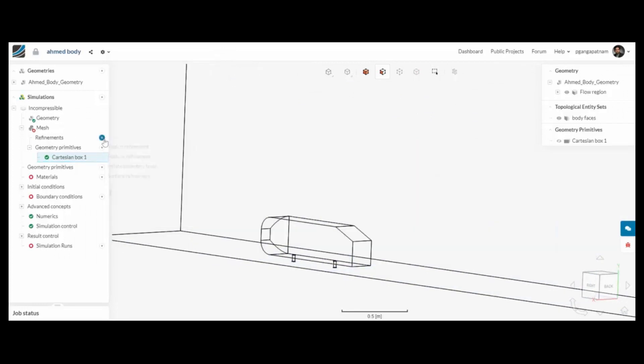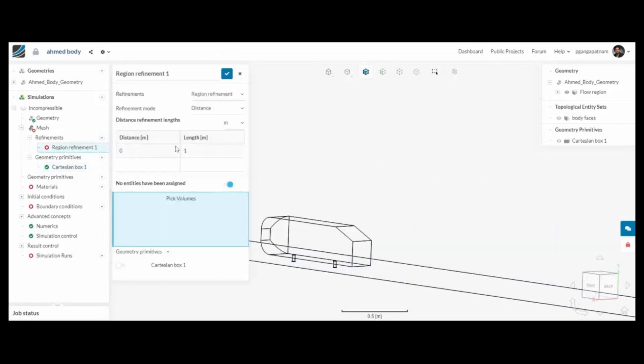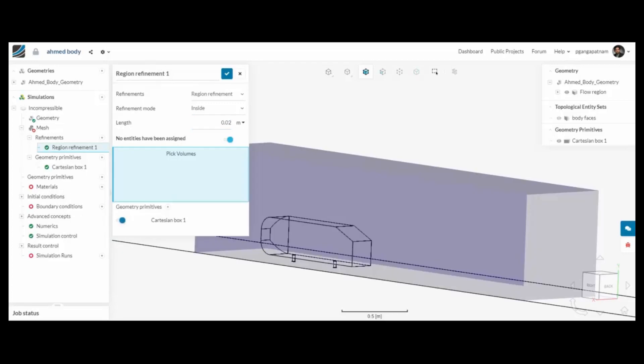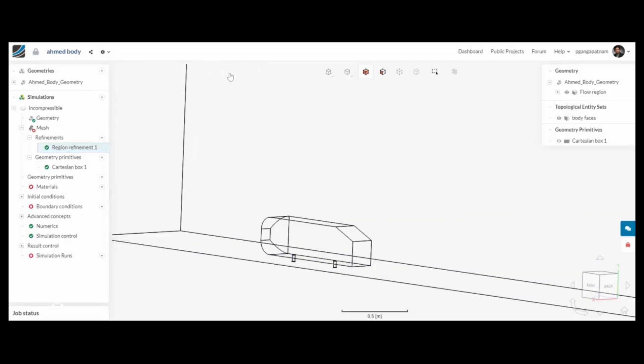That is the box created. I'm now going to use it to refine the mesh within that region. I can turn on the box and that will be captured now.